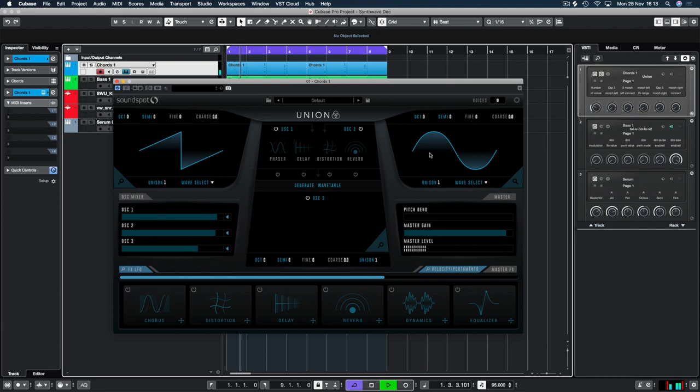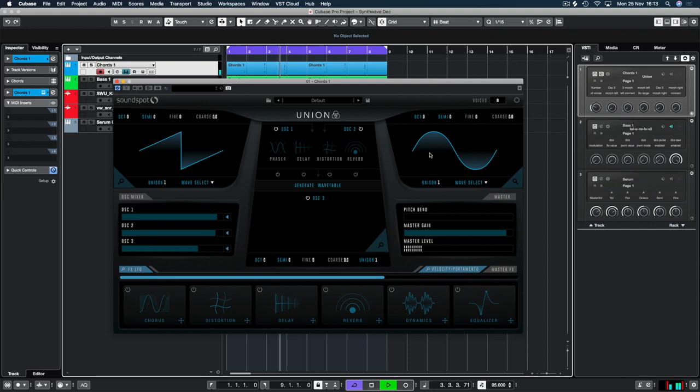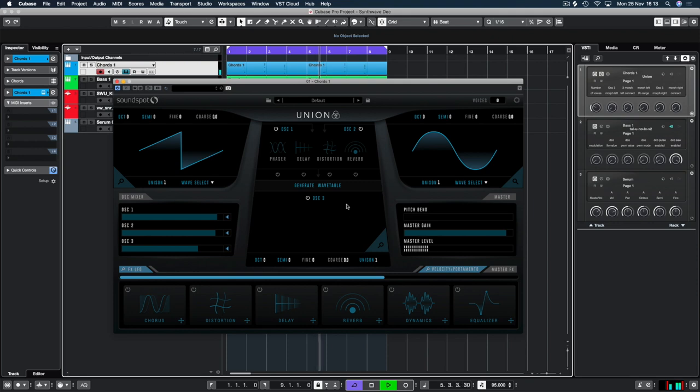Hello and welcome back to another DemiCellan tutorial. Today we're going to make a synthwave pluck/pad and we're going to do this in Union because it's got two analog style oscillators as well as the wavetable.